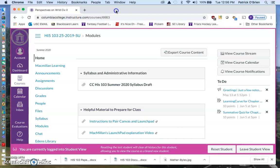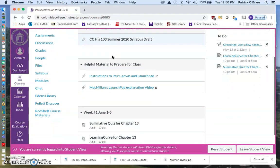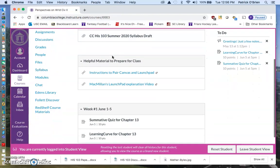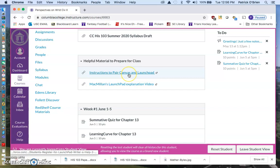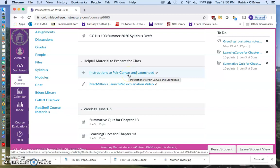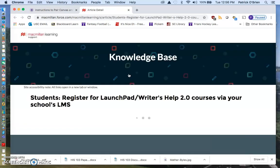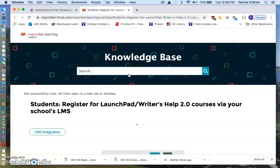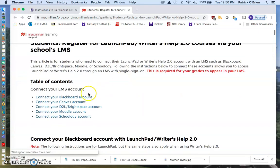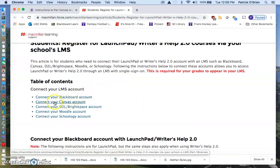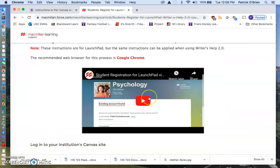Let's talk a little bit more about how to get access to that textbook right now. So here we are back on our Canvas. What I want you to do in order to get access to the textbook is go right here to this helpful material to prepare for class module. And the first thing you want to do is this video right here, Instructions to Pair Canvas and Launchpad. So if you click that, it'll open up an outside link for you. This outside link includes a quick little video for you to watch.